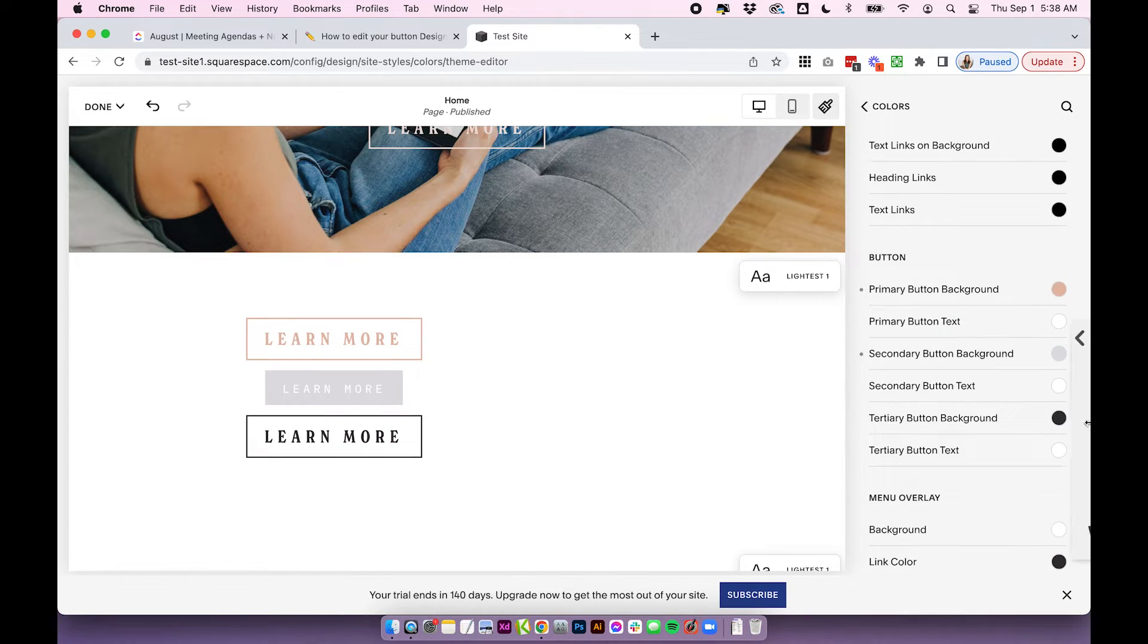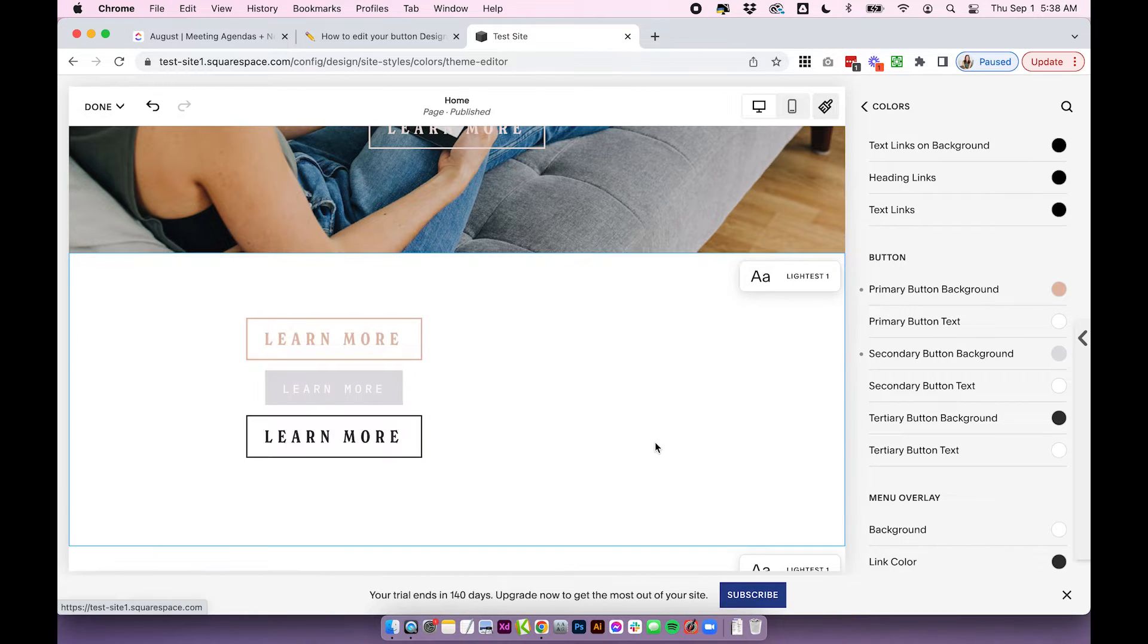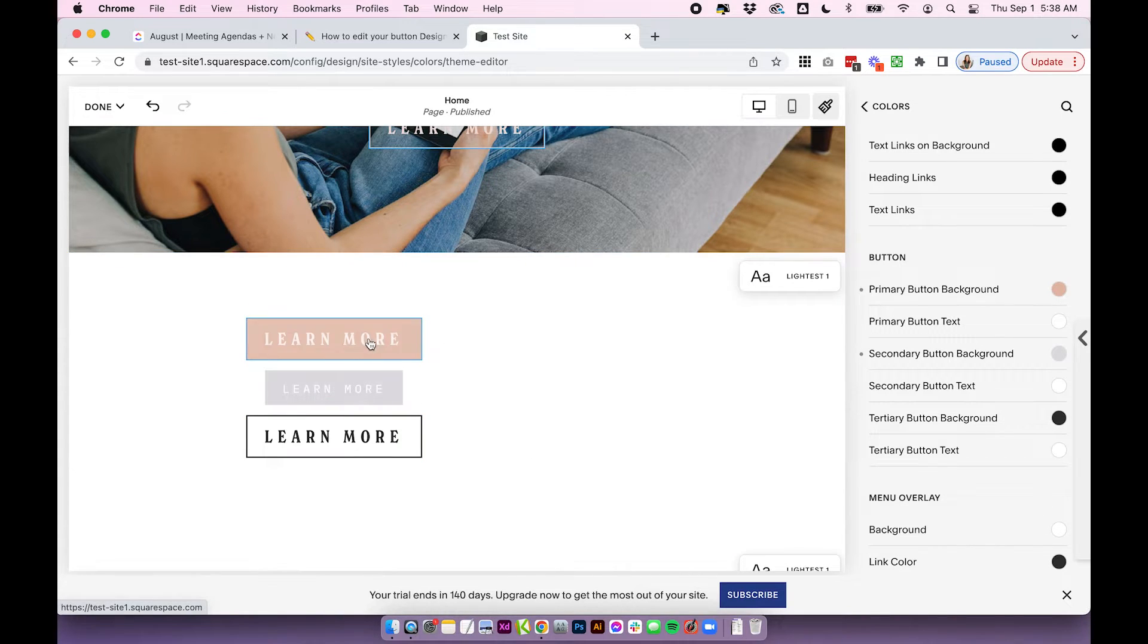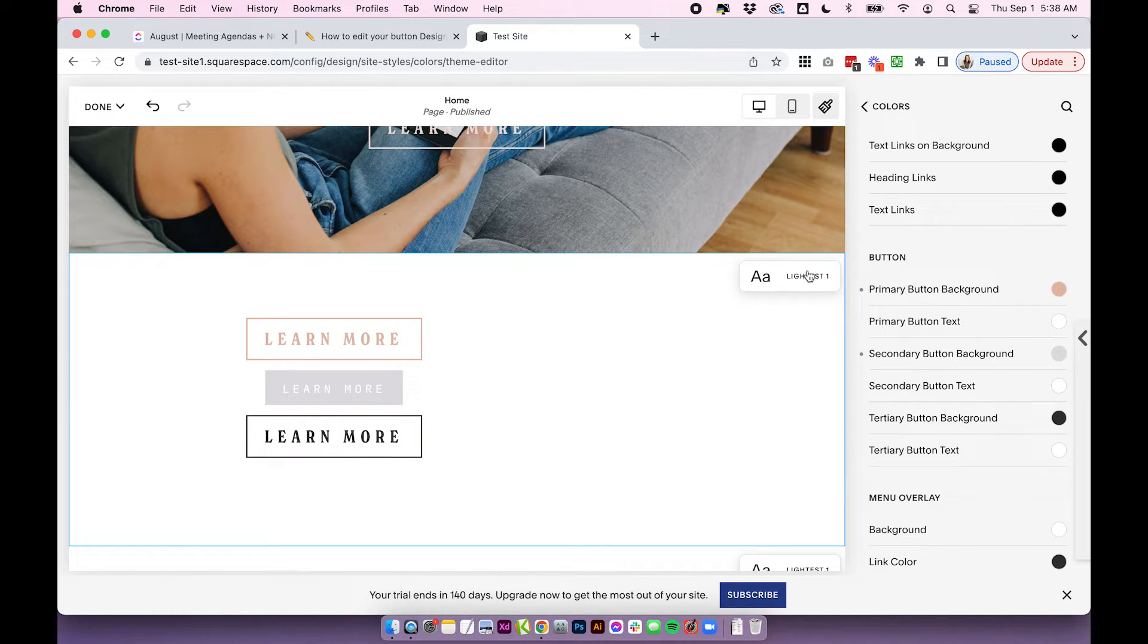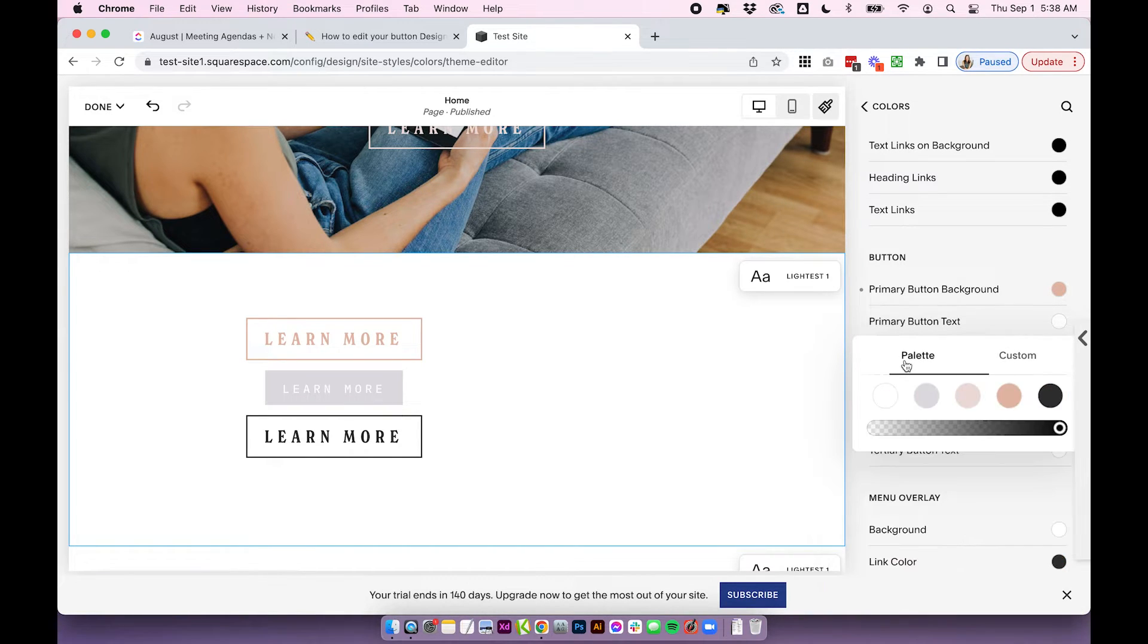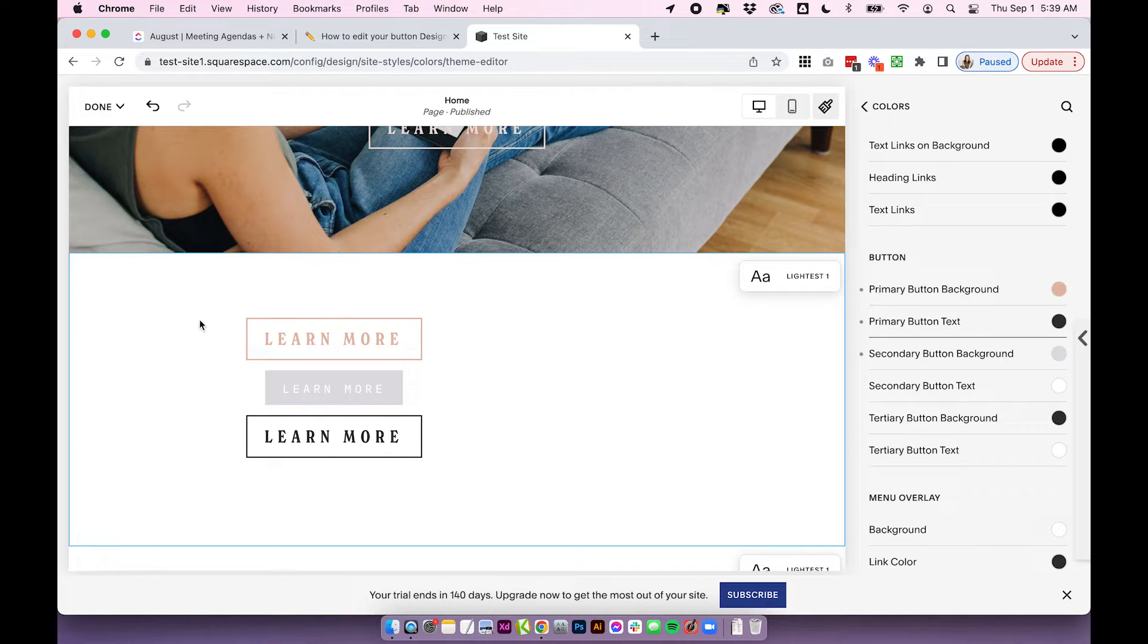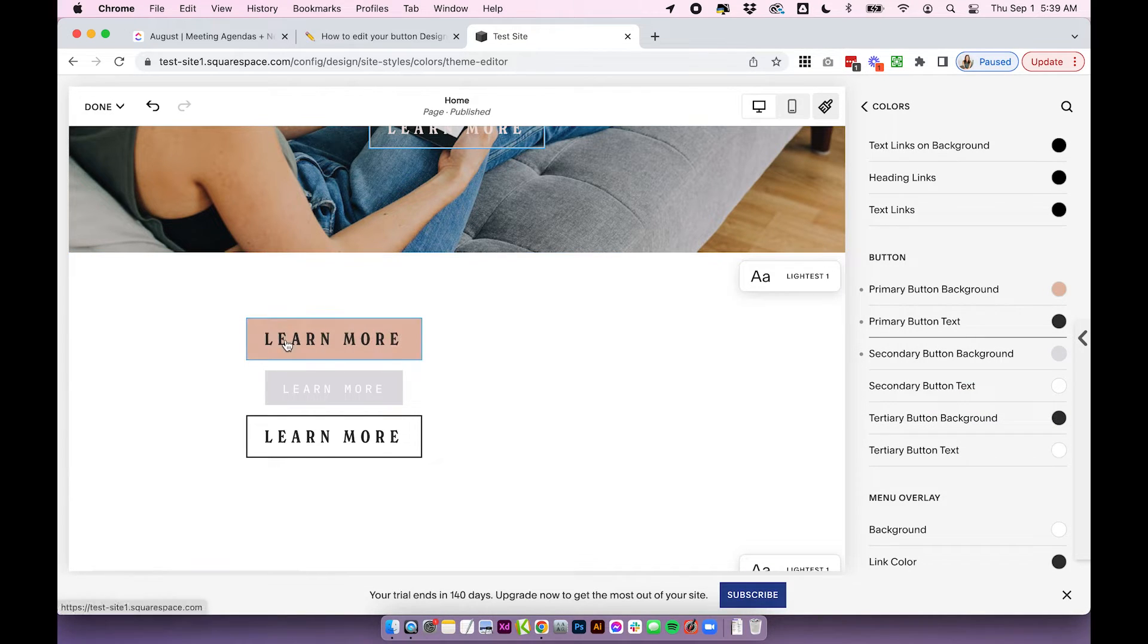And I'll just leave tertiary as black. So now you can see we've got three different button colors in the same lightest one section. You can also update the text. So for the primary, I'm going to change the text to dark.